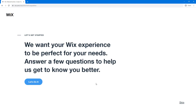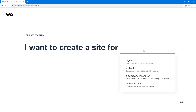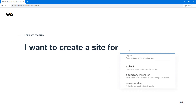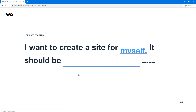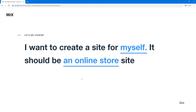Now Wix is going to guide us through the process of creating our first website. All we have to do is follow the steps they give us. I want to create a site for myself, and it should be an online store. We've already created a blog in previous tutorials — an online store is a little bit special, so we're going to go with that.